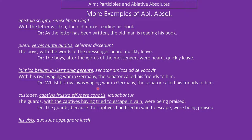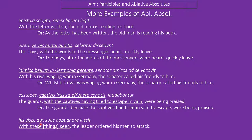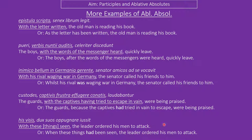With these things having been seen, the leader ordered his men — suos — to attack. Interestingly, his visae is kind of nominalised in that there's no real noun they describe, and so is suos — the leader ordered his masculine plural things, so 'men'. When these things have been seen, the leader ordered his men to attack.